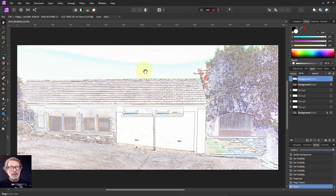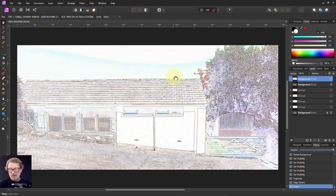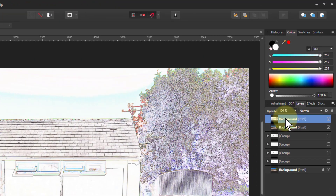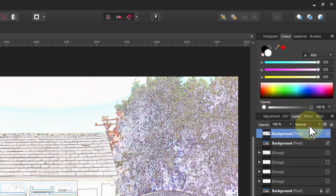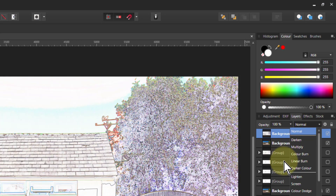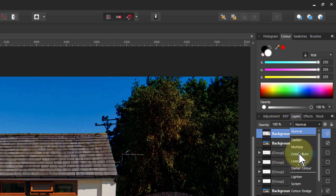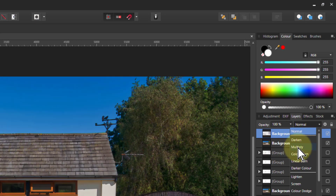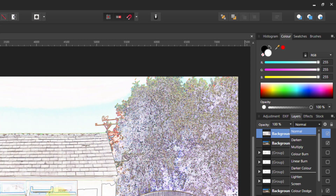If I hit CTRL-I, that inverts it so I can see it a bit more clearly. Then I can do something like set the blend to Normal and try different blend modes — multiplying it and so on to enhance the edges.